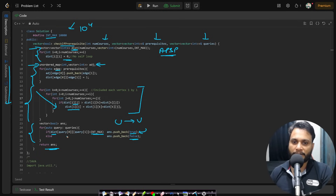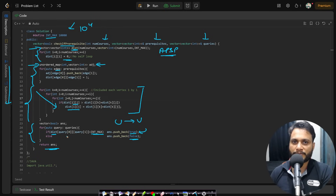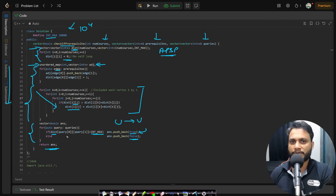After Floyd-Warshall, iterate through each query. If the distance matrix value at [u][v] is less than INT_MAX, the node is reachable so push true — u is a prerequisite of v. Otherwise push false. Finally return the result array. I hope you understood both the Floyd-Warshall and DFS/BFS approaches. Like and share the video and subscribe to the channel for more programming content.